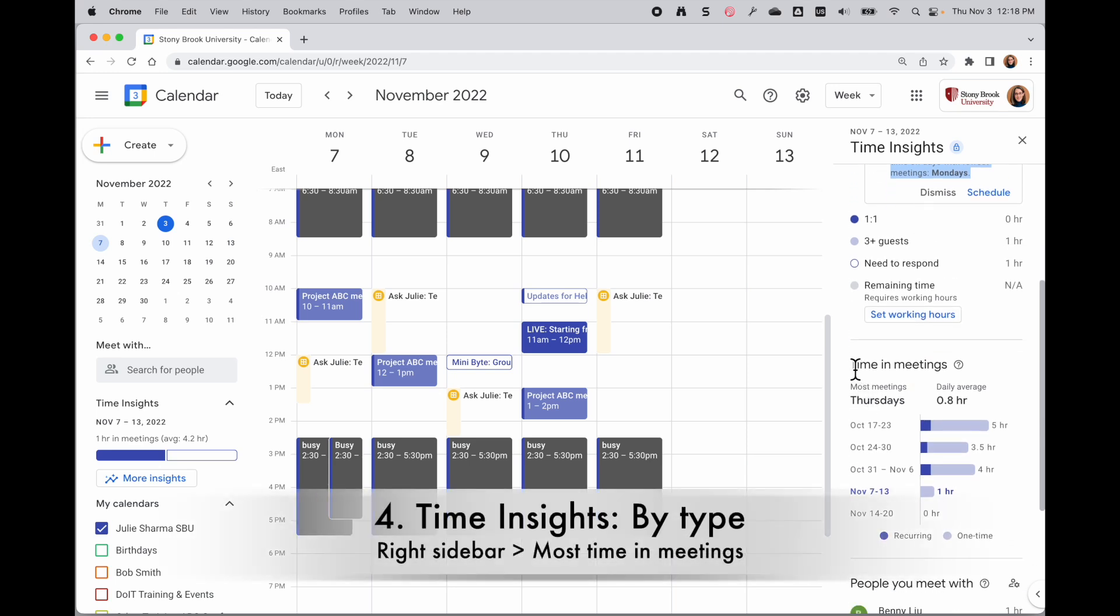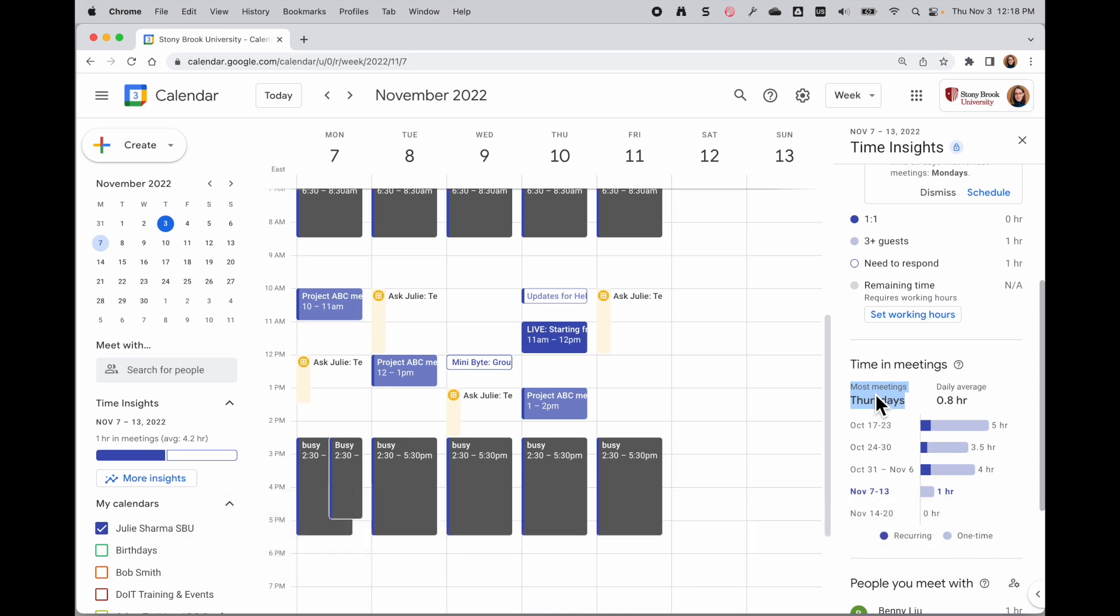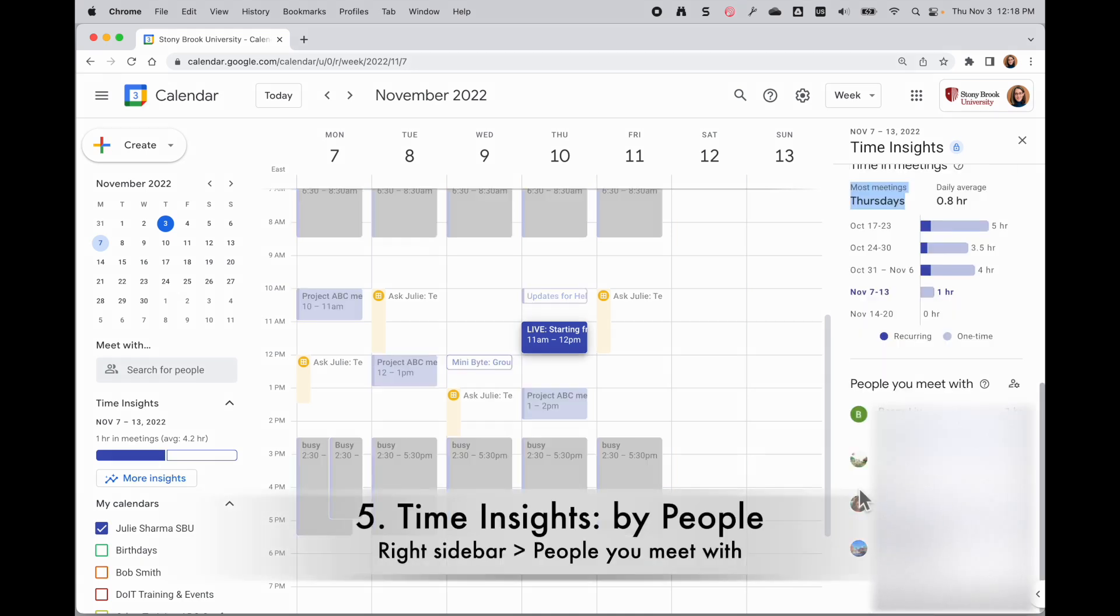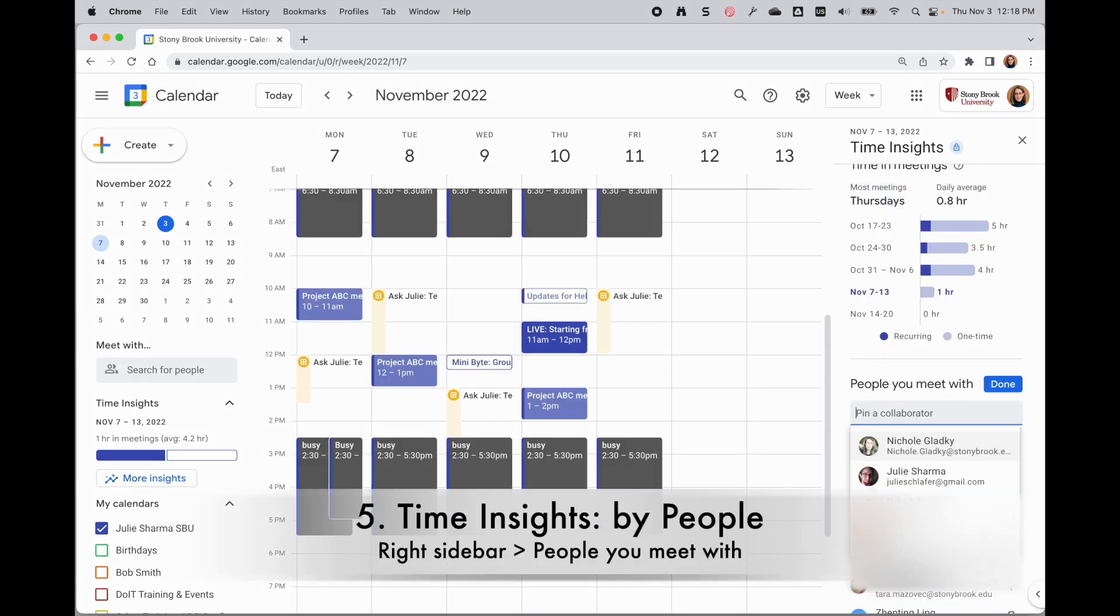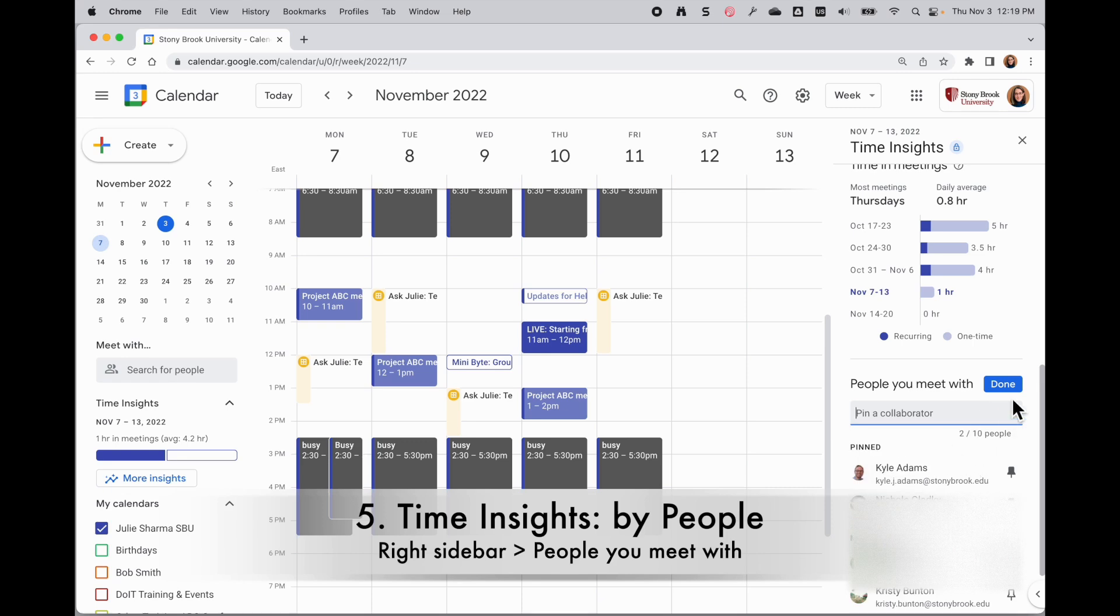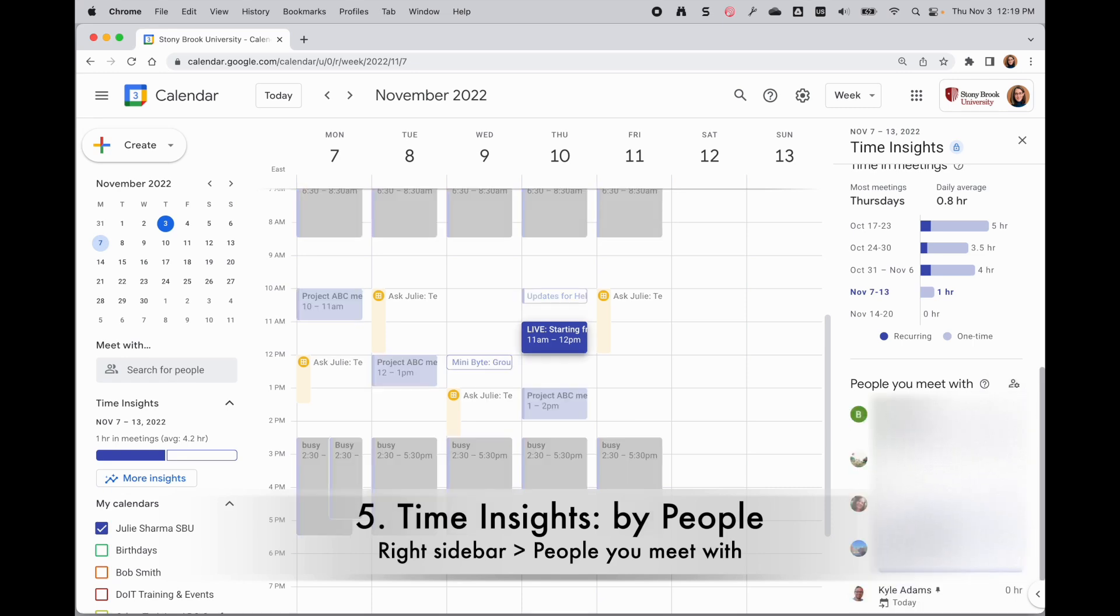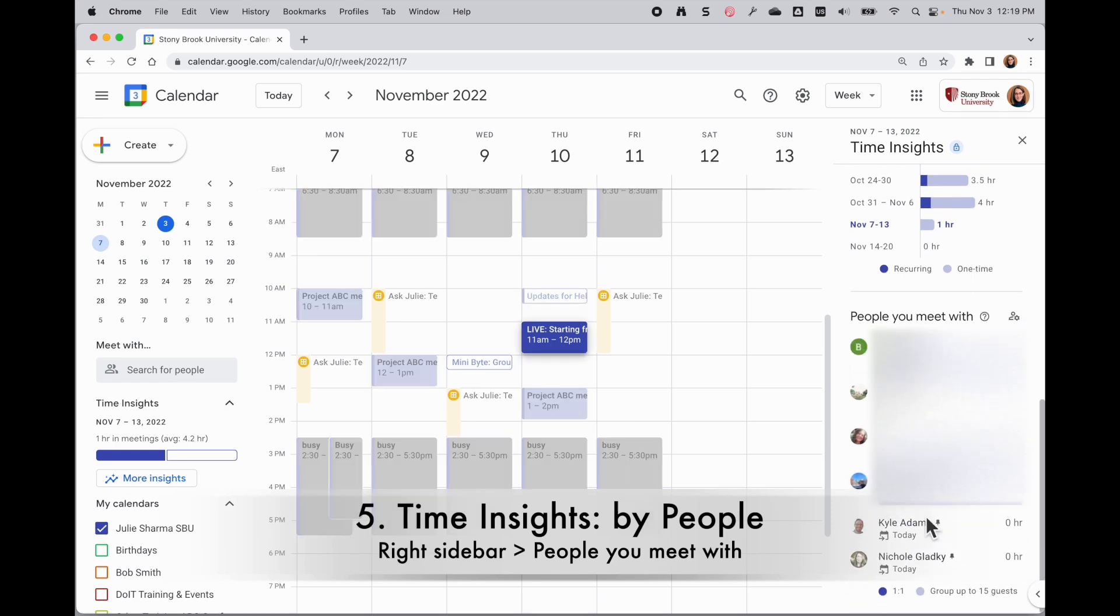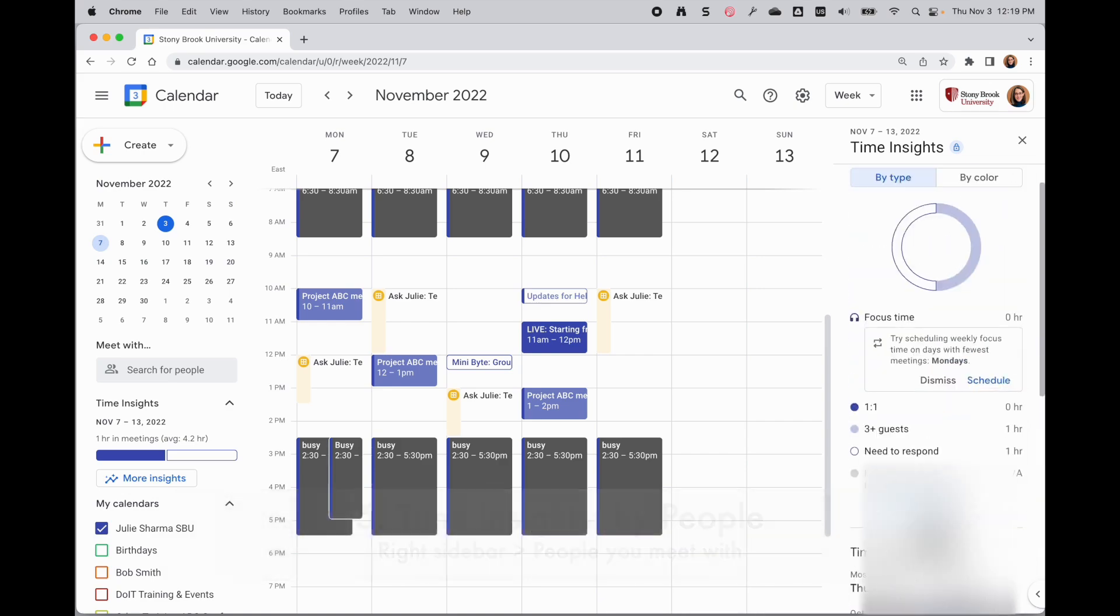You can also, under time and meetings, find out when you have the most meetings. Continuing down, I can pin certain people - if I want to know how long I've spent in meetings with those people, I can pin them and see the totals in my list.